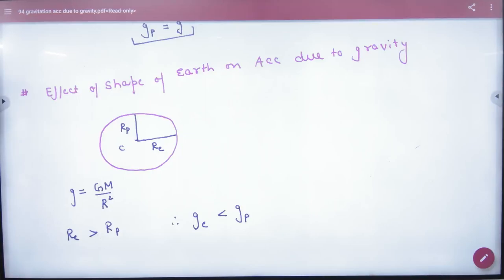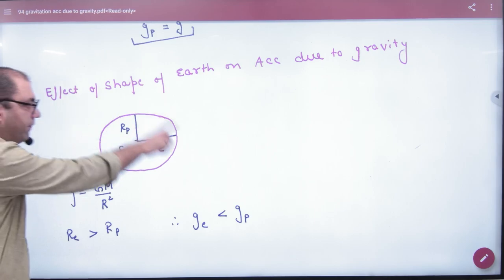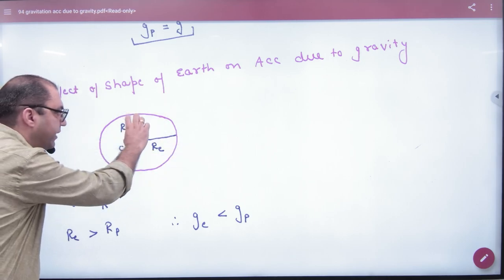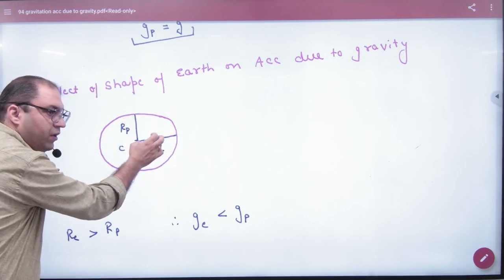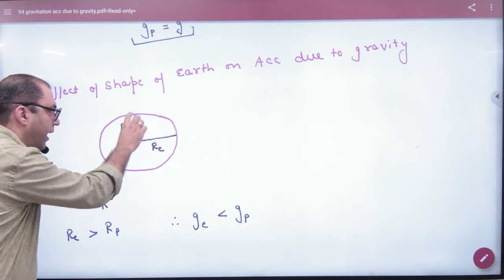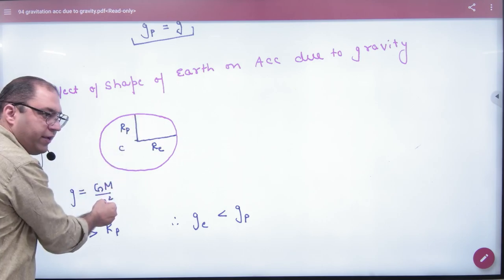Effect of shape on acceleration due to gravity. The shape is like this — the distance from poles is greater than from the equator. So, think of acceleration due to gravity as g = GM/r².